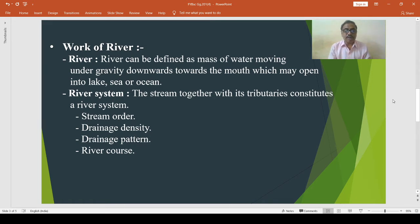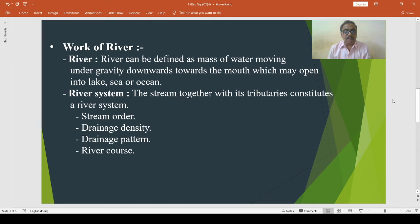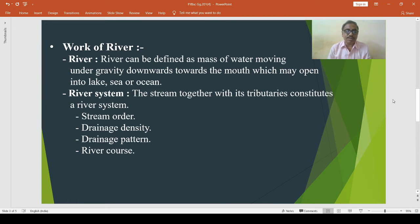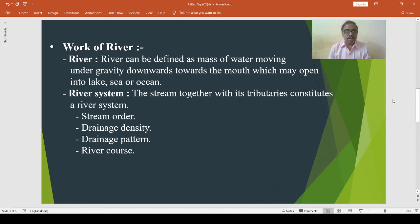Then centripetal drainage pattern. Centripetal or inland drainage pattern is opposite to the radial drainage pattern because it is characterized by streams which converge at a point, which is generally a depression or a basin. The Kathmandu Valley of Nepal is an example of the centripetal drainage pattern.